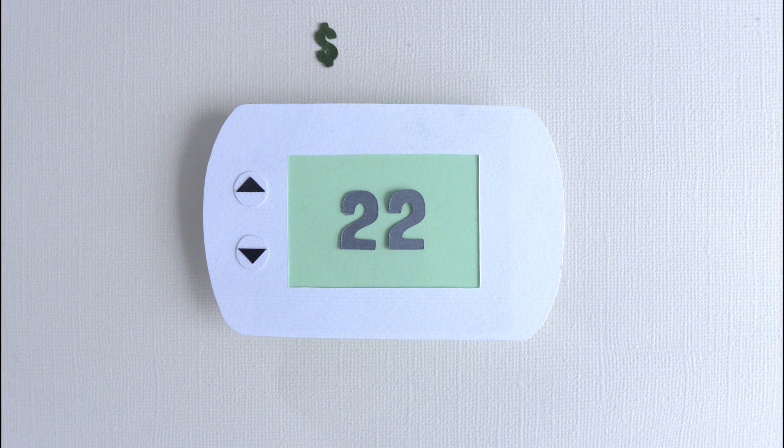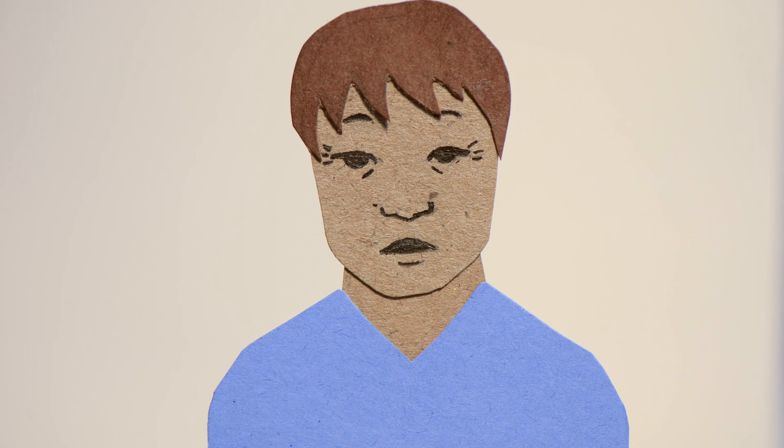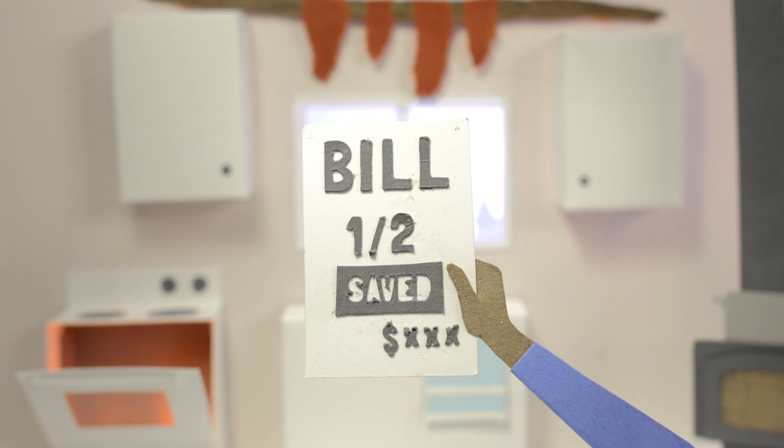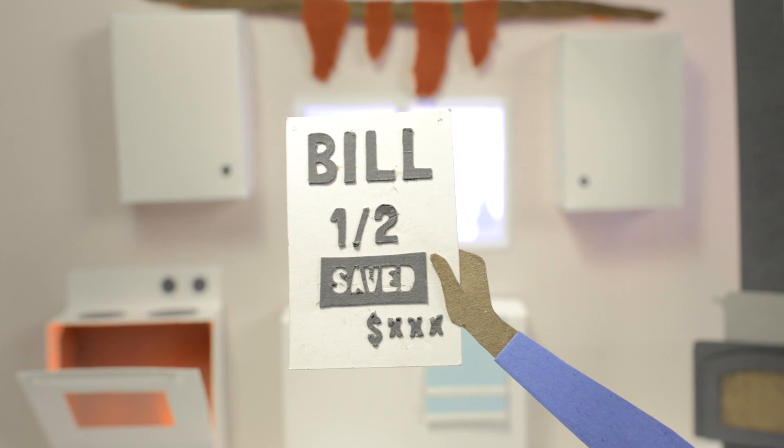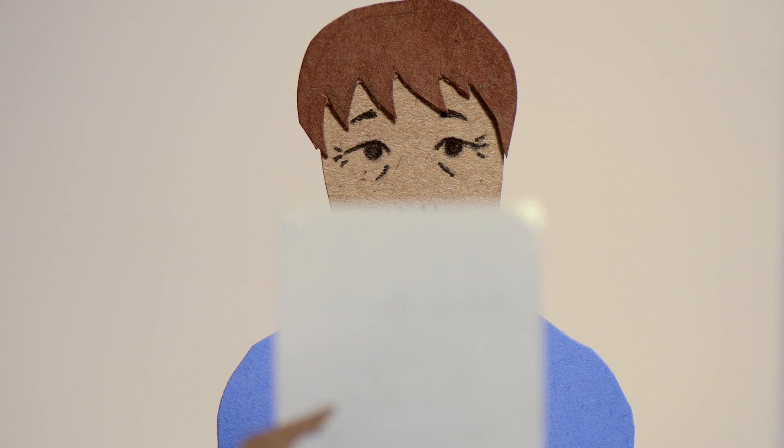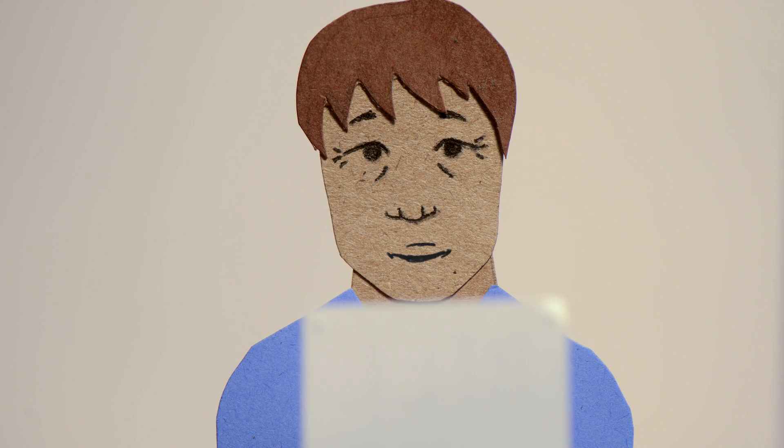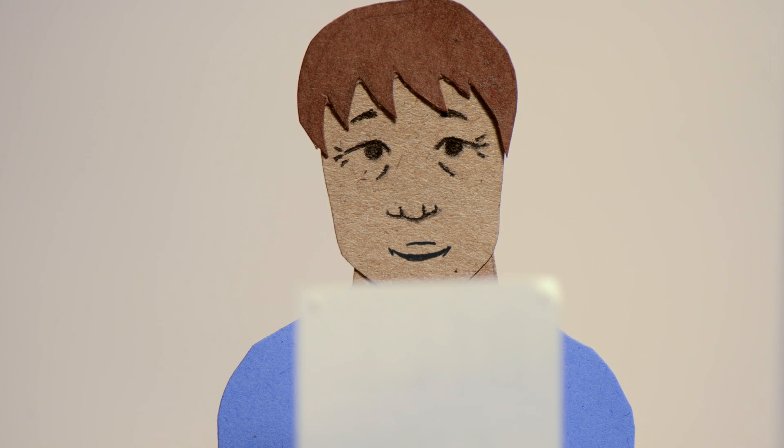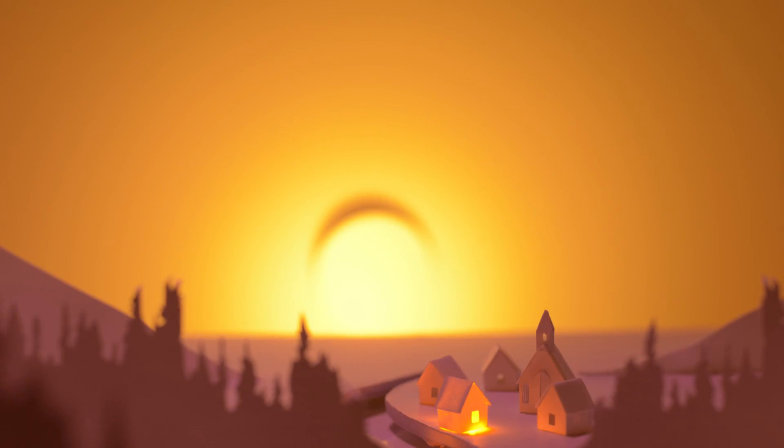I was excited. I was amazed when I got our hydro bill after a month or so after we had all that done. And it was like half, half of what we paid before.